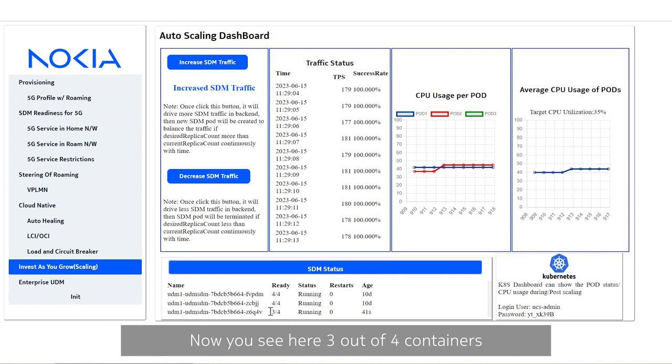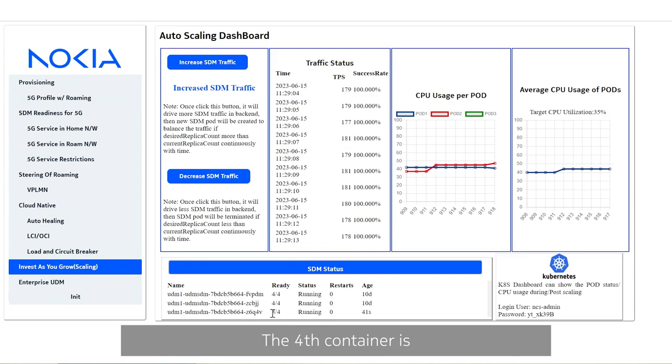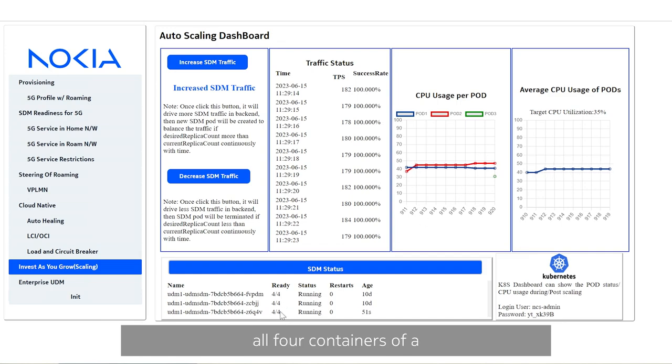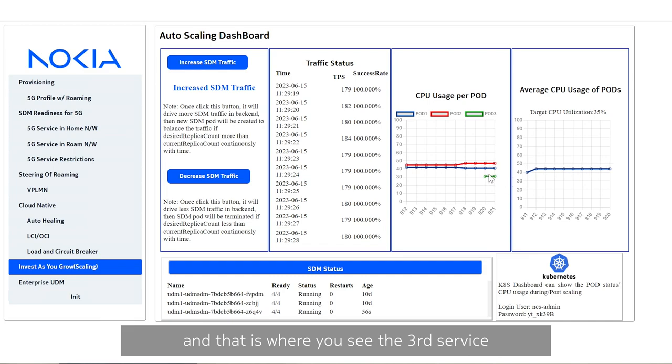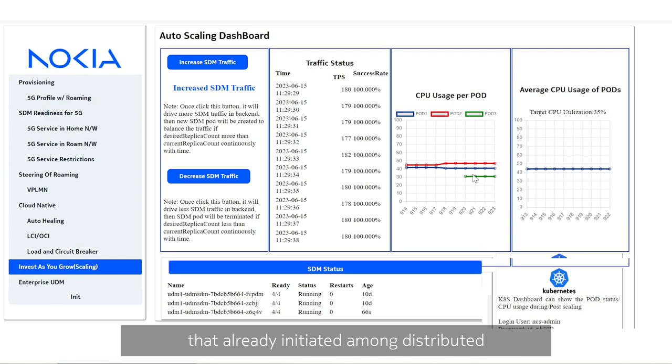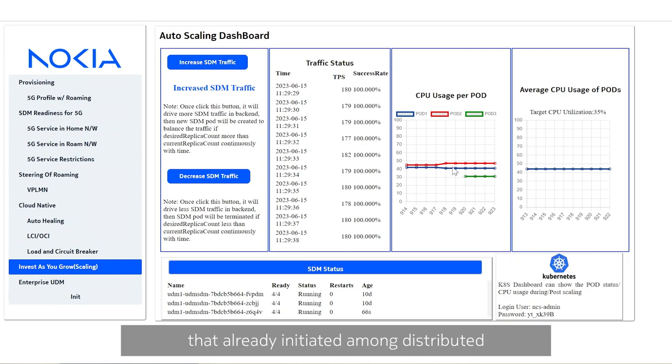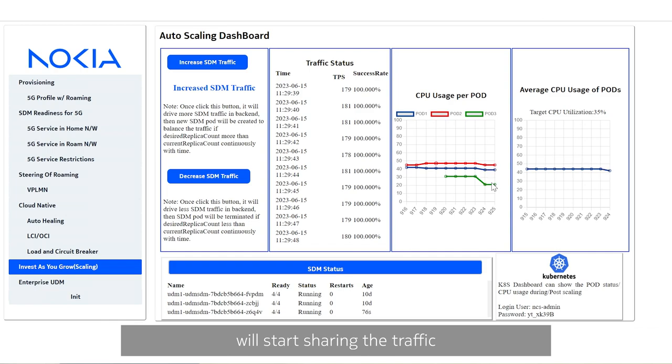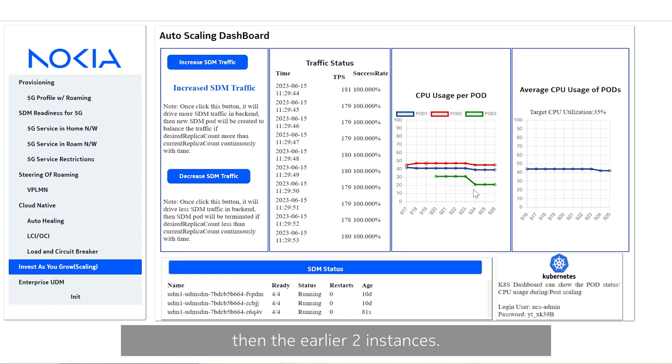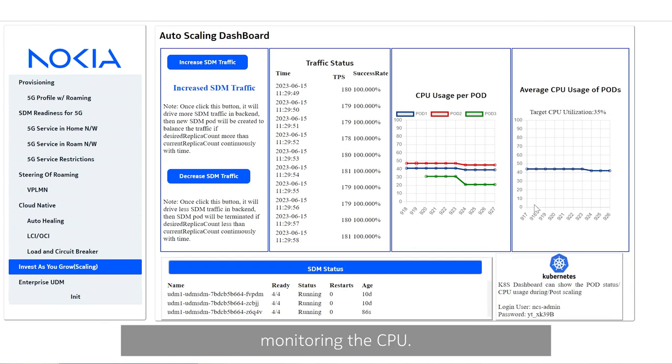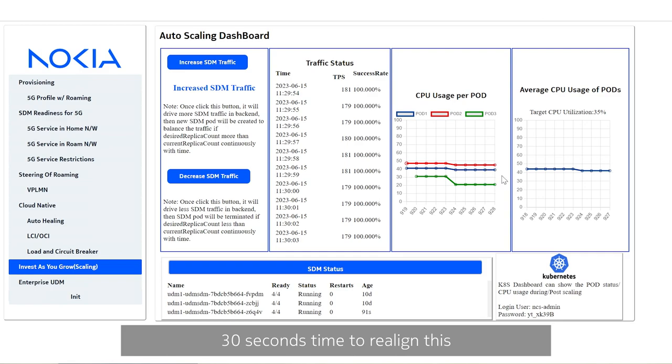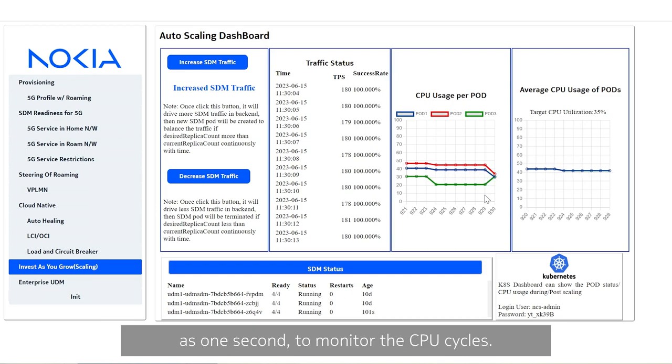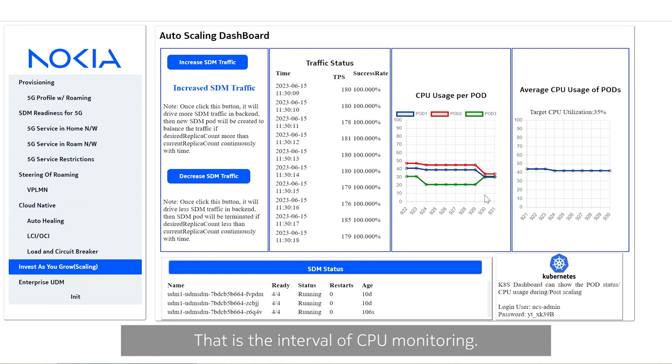Now you see here three out of four containers completed their initialization. The fourth container is undergoing starting and now that is complete. Now we see that yes, all four containers of a given service is done and that's where you see the third service instance started appearing here. That means the third service instance created and now this third service instance will start taking the traffic that already initiated and distributed among these two. Now instead of these two taking the whole traffic now the third instance will start sharing the traffic because the load balancer will now start distributing among three instances than the earlier two instances. As I said before I kept an interval of 30 seconds for monitoring CPU hence you will see around 30 seconds time to realign this CPU utilization to its right value. It is not required to be 30 seconds just for this demonstration purpose I kept it at 30 seconds but we can reduce it to as low as one second to monitor the CPU cycles.